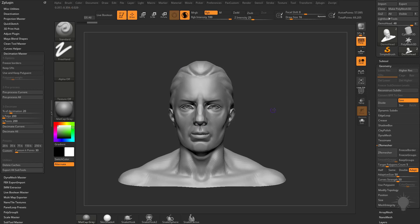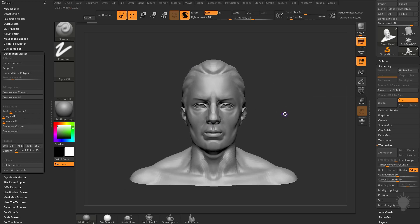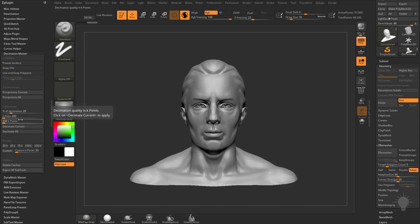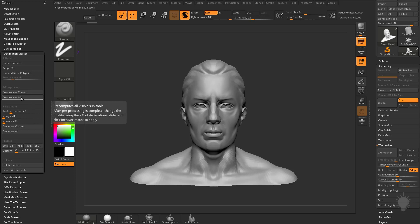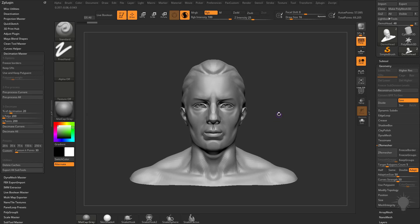Let's say we want to decimate this down to a lower resolution. You can go over to Decimation Master, which has been updated with new presets like 20K and 35K. The basics of Decimation Master are you need to preprocess either the current or all the sub-tools once, and once you're done preprocessing, you can decimate them down on the fly.